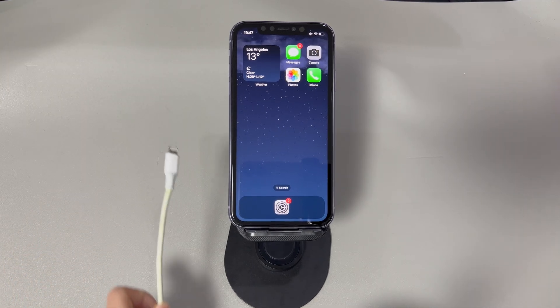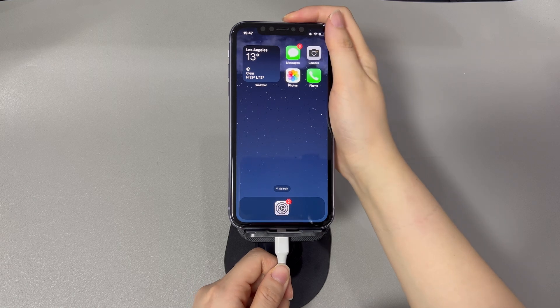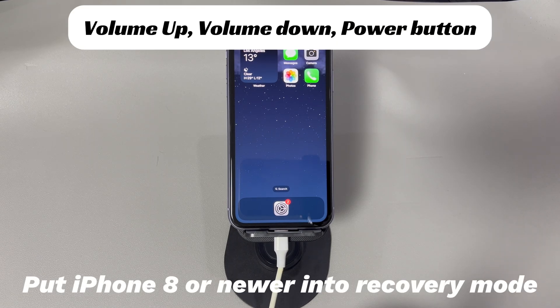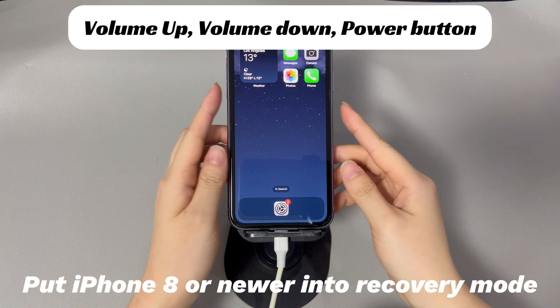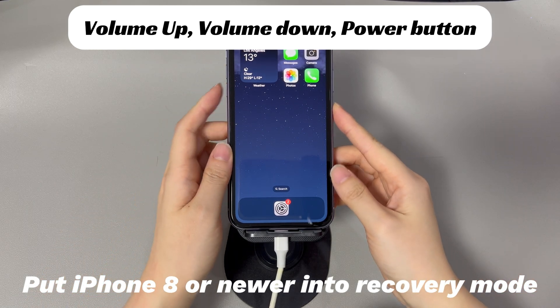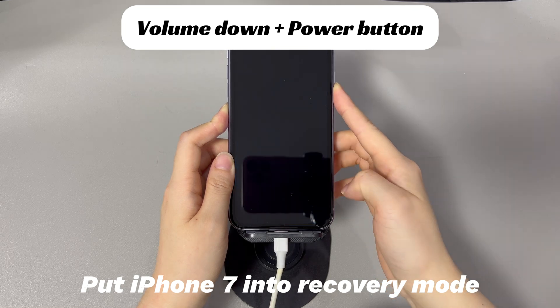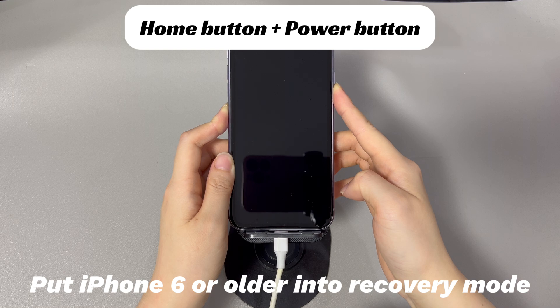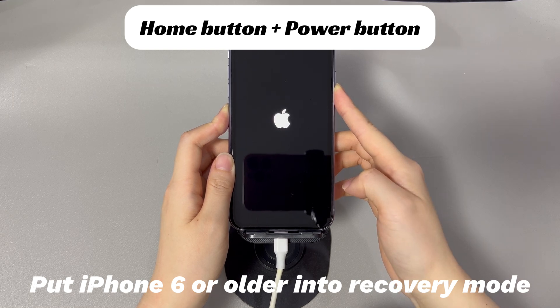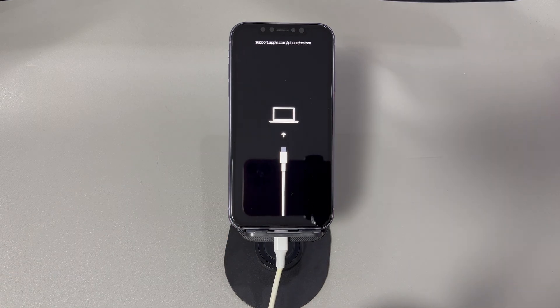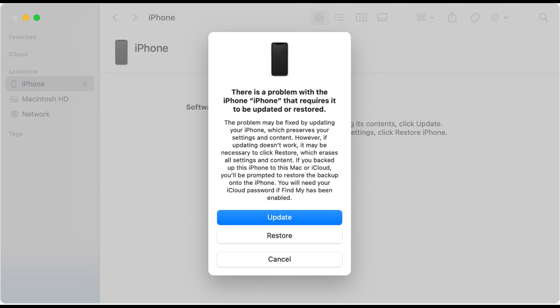Run iTunes or Finder on your computer and use a USB cable to connect your iPhone. Depending on your iPhone model, follow different steps to enter Recovery Mode. For iPhone 8 and later models: press and quickly release the Volume Up button, then press and quickly release the Volume Down button, then press and hold the Side button until the Recovery Mode screen appears. For iPhone 7 and 7 Plus: press and hold the Volume Down button and the Side button simultaneously until the Recovery Mode screen appears. Once your iPhone is in Recovery Mode, iTunes or Finder will detect it and prompt you to update or restore. Choose the Update option and follow the prompts. The download and installation might take an hour or two.